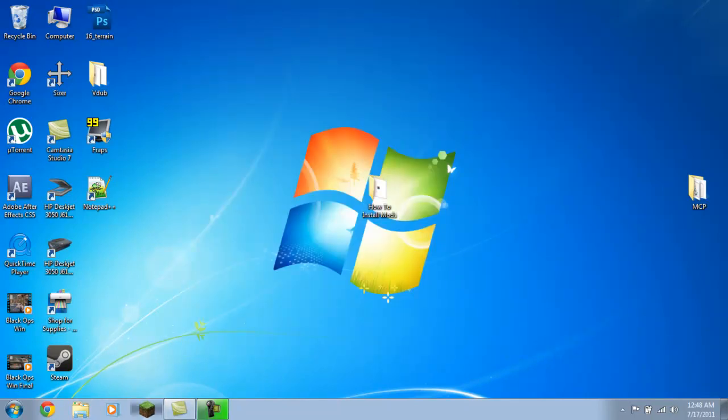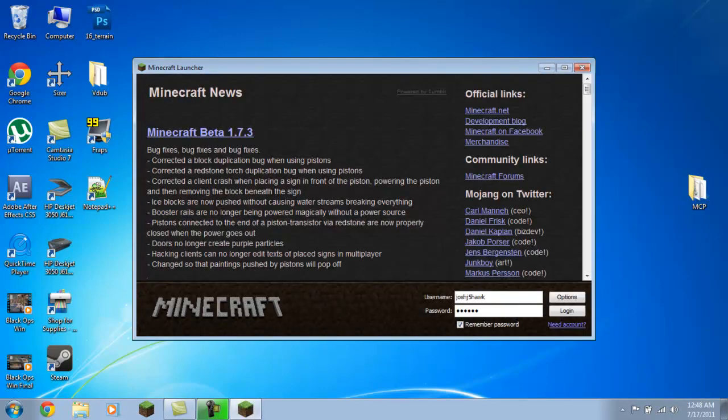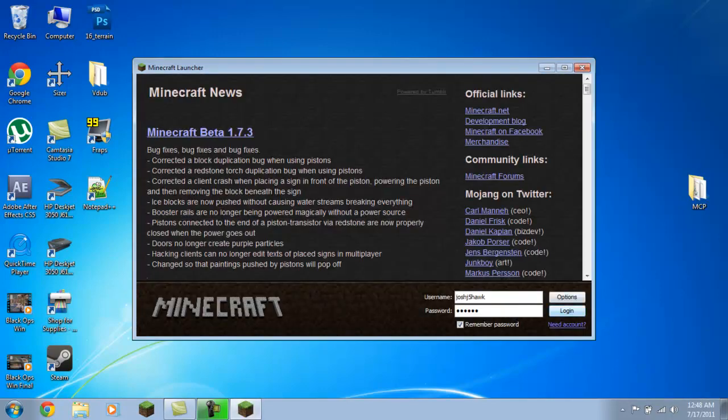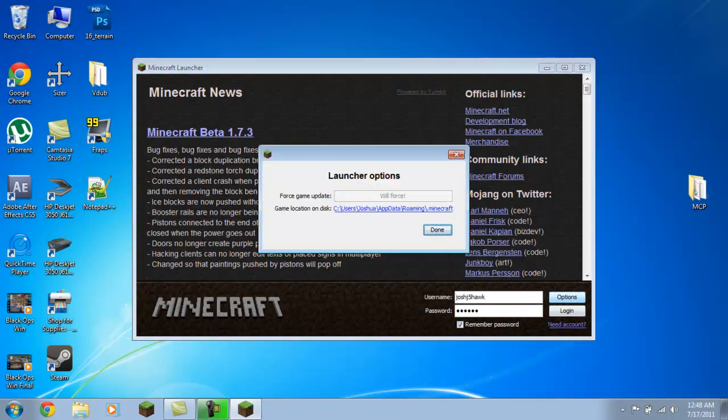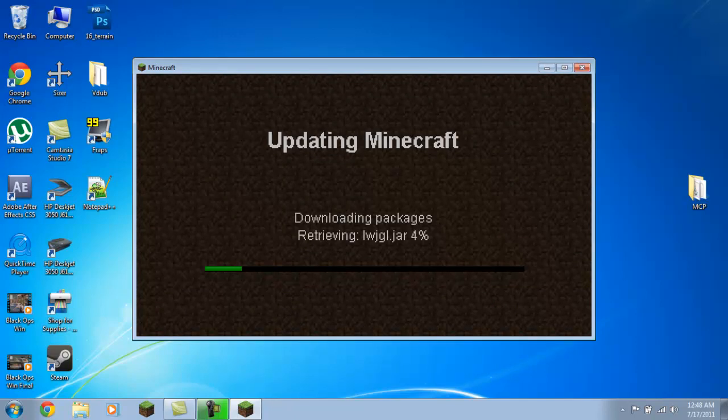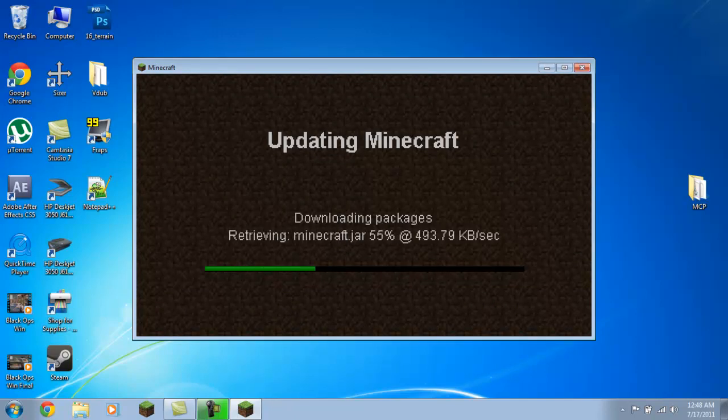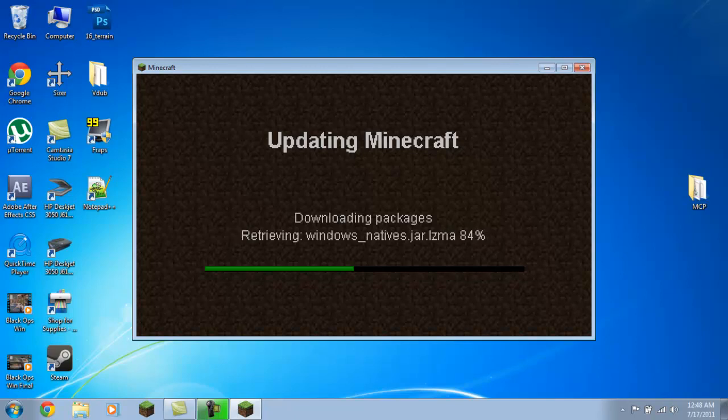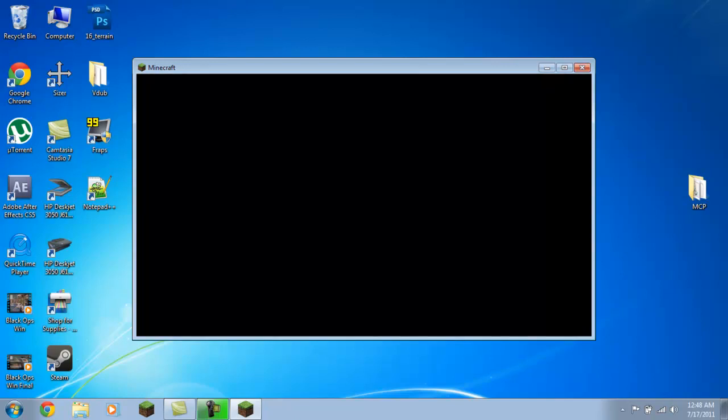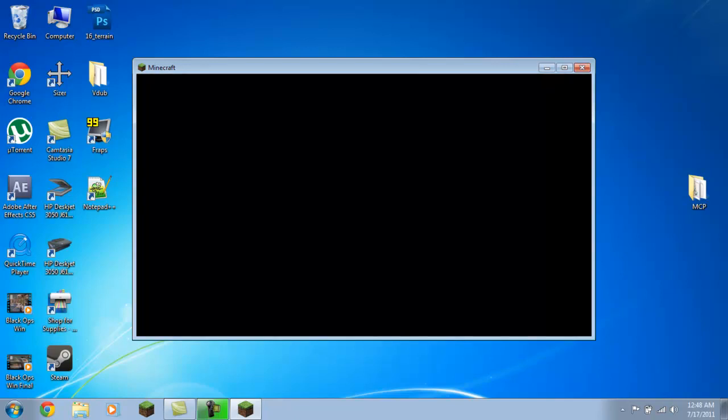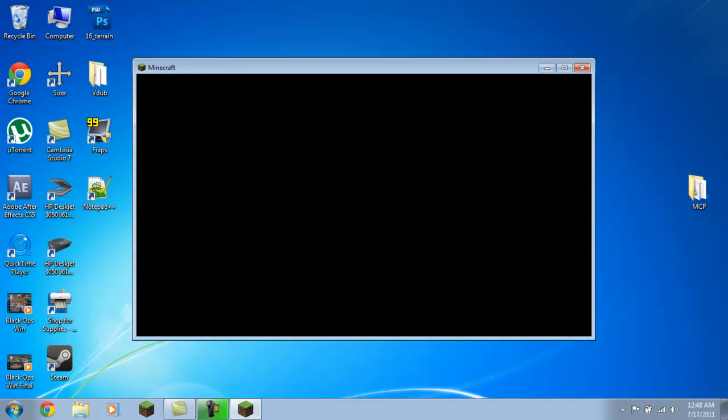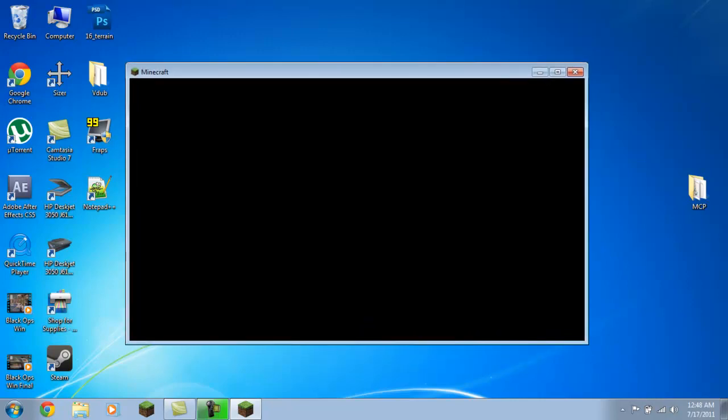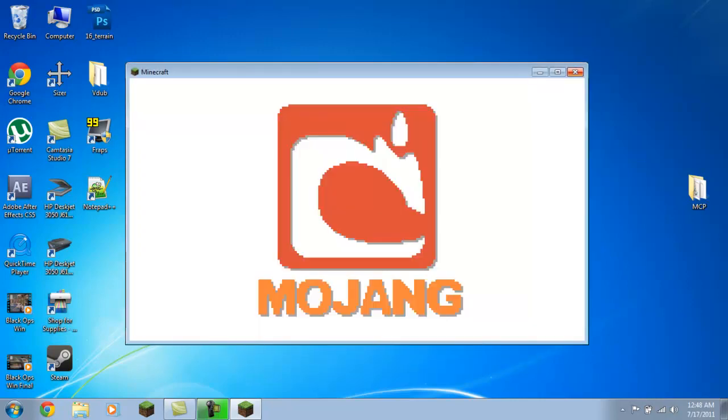You're going to want to open up Minecraft. The main reason you want to open Minecraft first is to go to your options and force an update, so you're starting with a 100% fresh Minecraft.jar. I'm on my laptop so it's kind of slow. There we go, Minecraft will load up and you can go ahead and just close it right away.